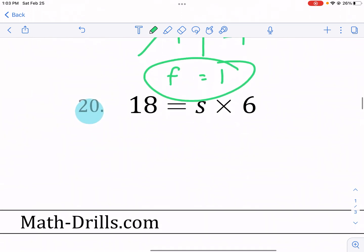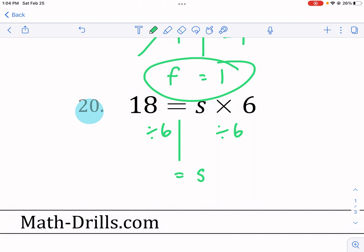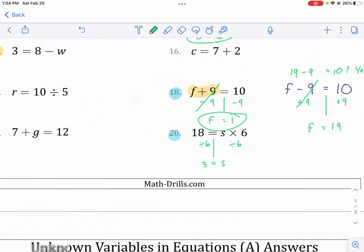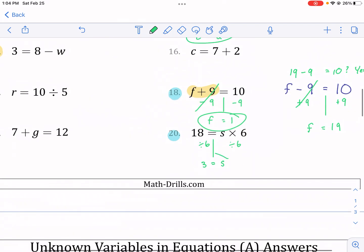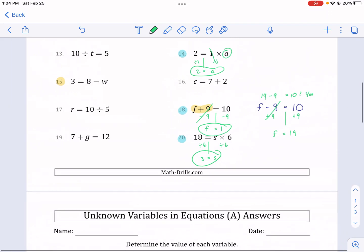Number 20: s times six equals 18. We need to do the opposite by dividing by six on both sides. The divide-by-six and the times-six cancel out and I'm left with just s. Then 18 divided by six on the right gives us s equals three. Final answer.